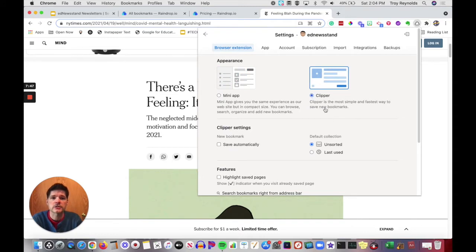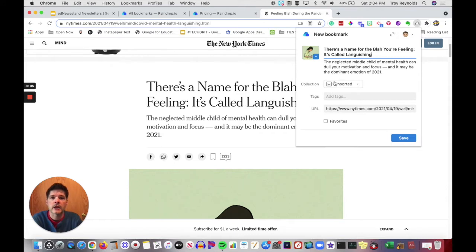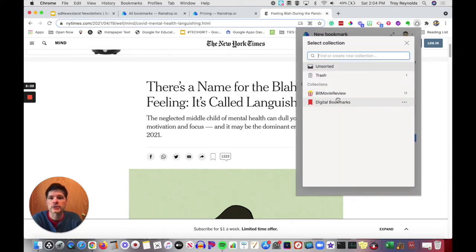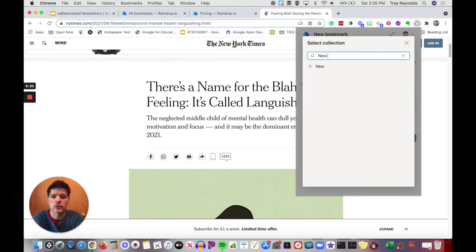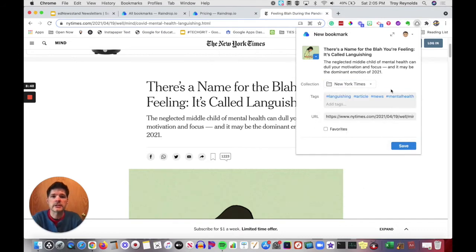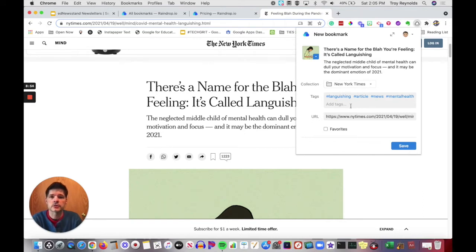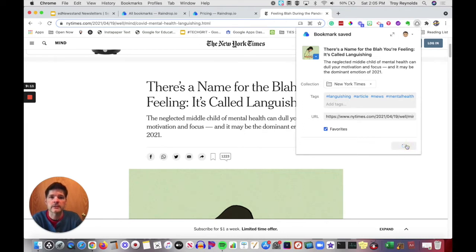I've changed it to set up as a clipper. When I click on the Raindrop.io extension, you can see now it's just a little clip. It gives me the title of the article, a brief description, and then I have to decide which collection I want to put it in. I already have a couple of collections. If I want to create a new collection, I just type up in the top and I'm going to type New York Times and I can click the plus and create this new collection. I can add any tags. I can give myself a little description, and when I'm all done, I just click save.